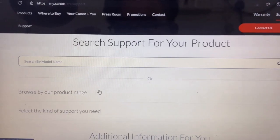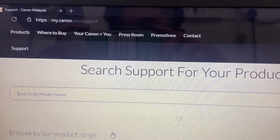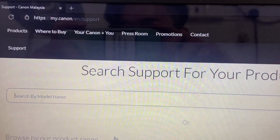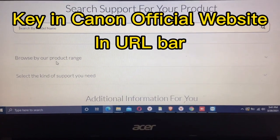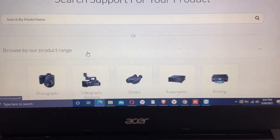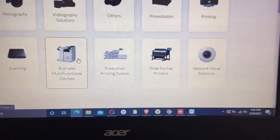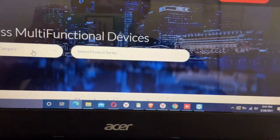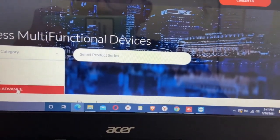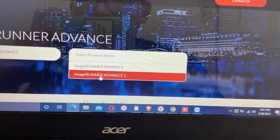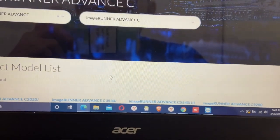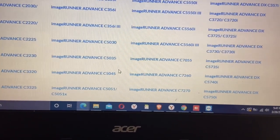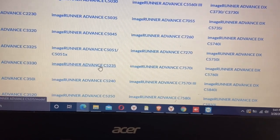First of foremost, open your web browser and key in Canon official website in the URL bar. Go to the support page and search for the model. Business multi-functional device, image runner advance, image runner advance C, five two three five.